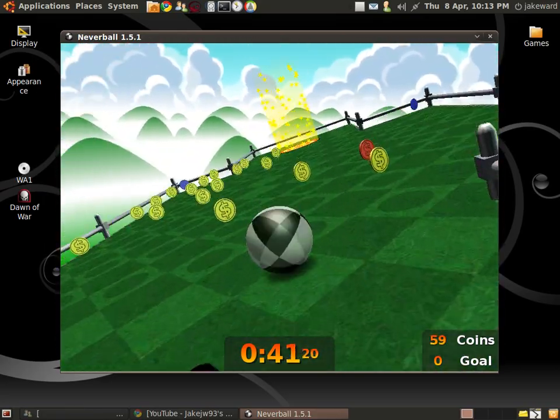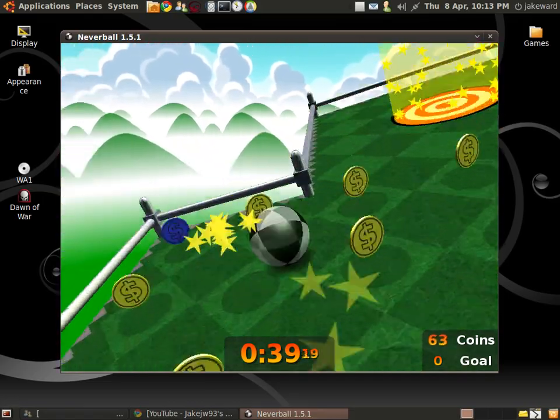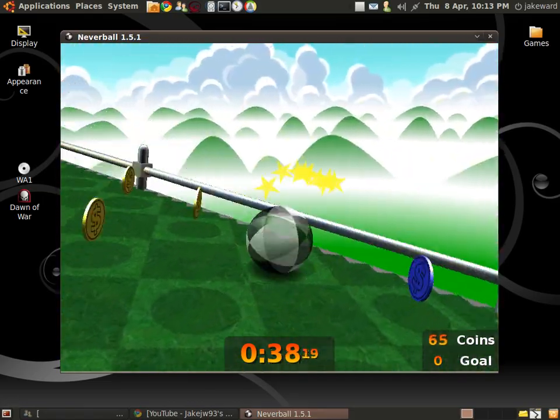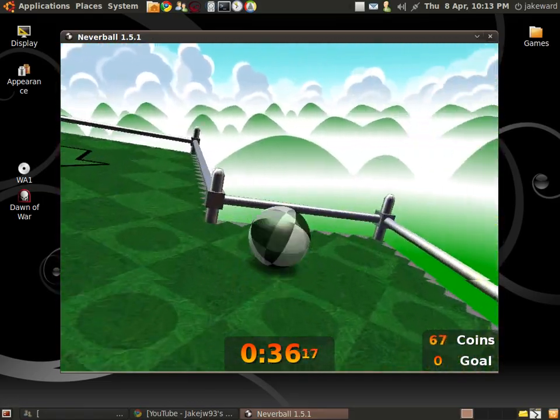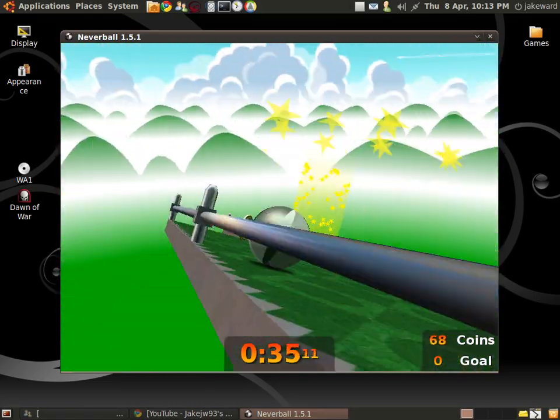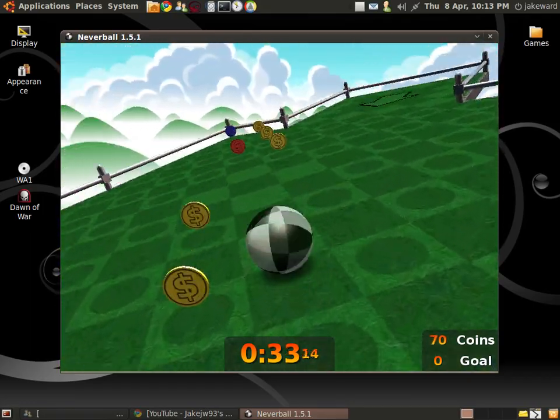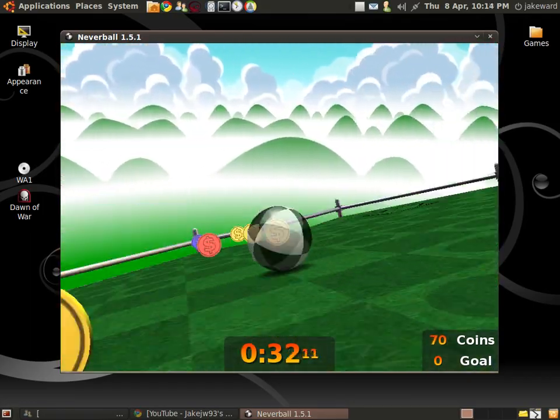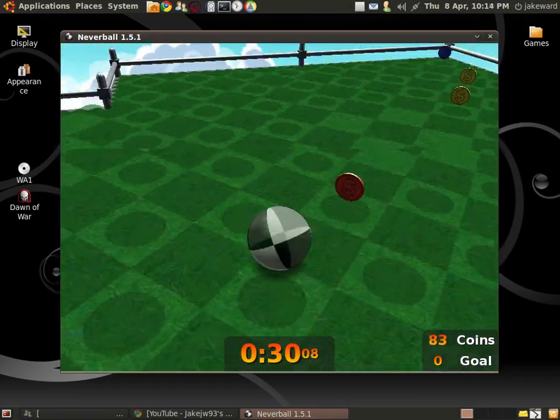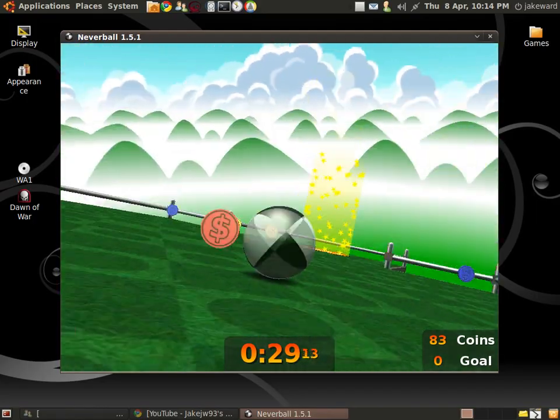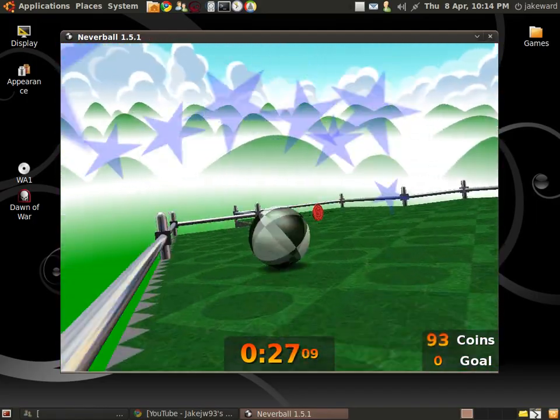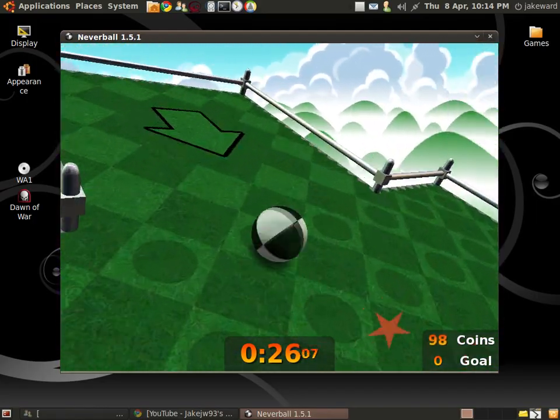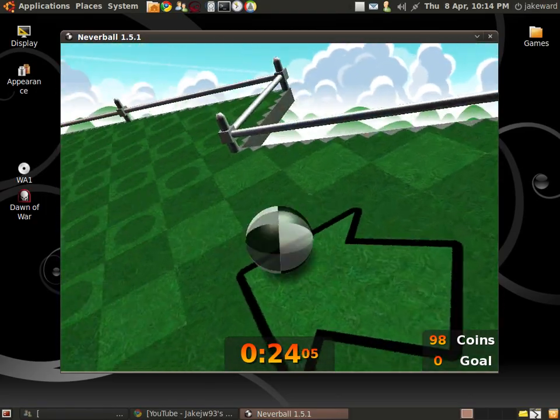It should be able to run on anything really. It's not a very difficult game to run as you can see, since it's just a maze, or well sometimes a maze anyway. You should be able to run it on a netbook, even ASUS-E, the first one.